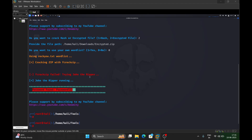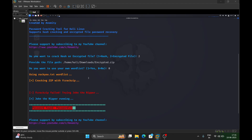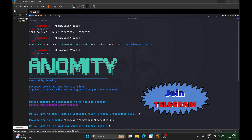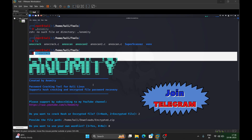If the password is not found using rockyou.txt, the tool will prompt you for hints and automatically create a custom wordlist for you. It will tell you the file size of that wordlist and, once generated, automatically use that path to brute-force with the custom wordlist — making it a more effective way to crack the password.